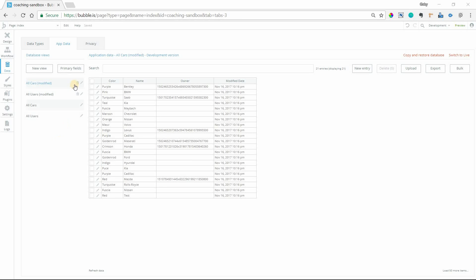In this video I'm going to talk about this button right here, primary fields. I tend to get this question every week. People get tripped up on it so I just want to set the record straight and tell you how to use it.